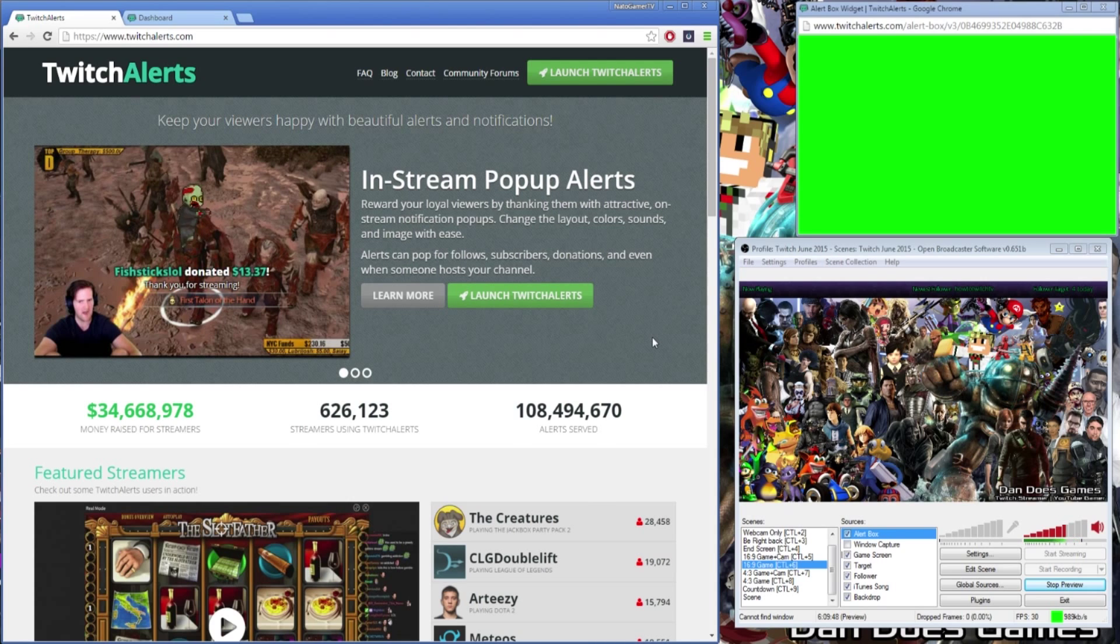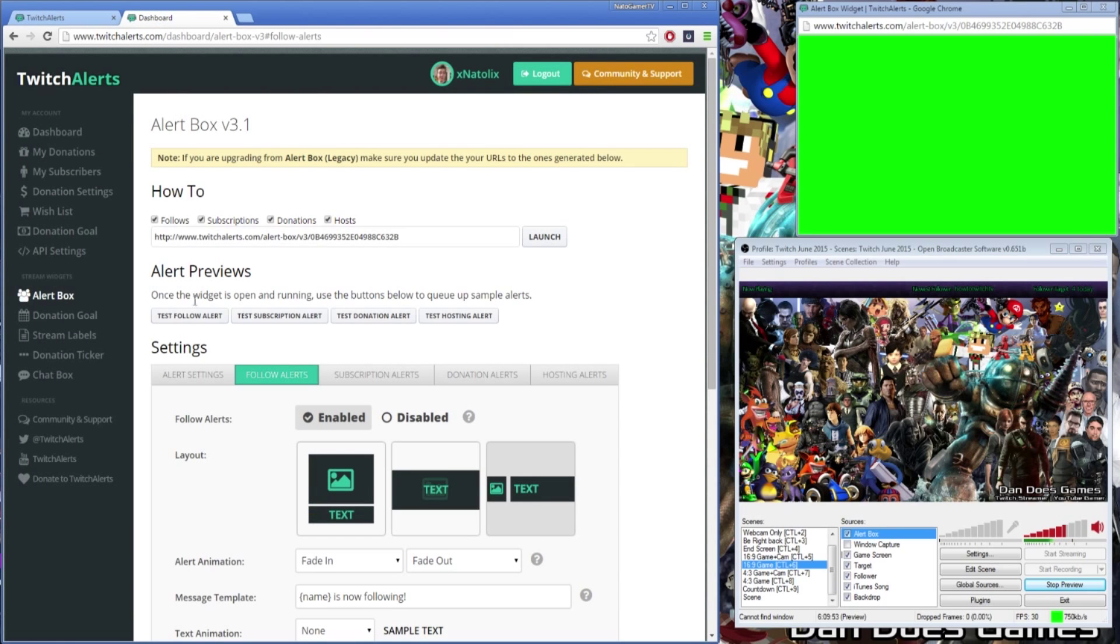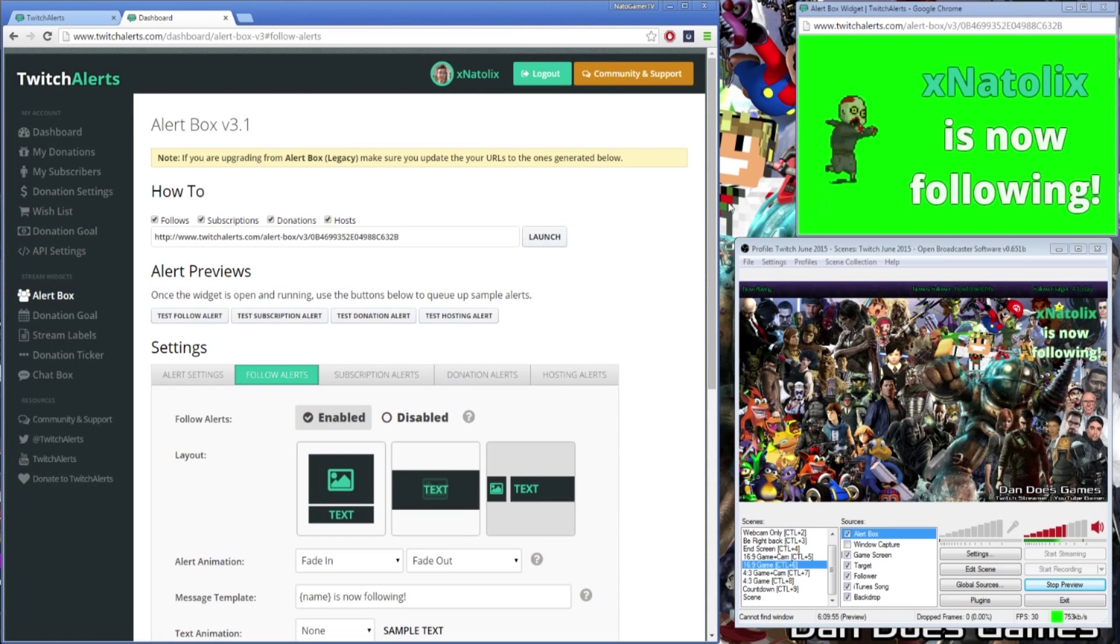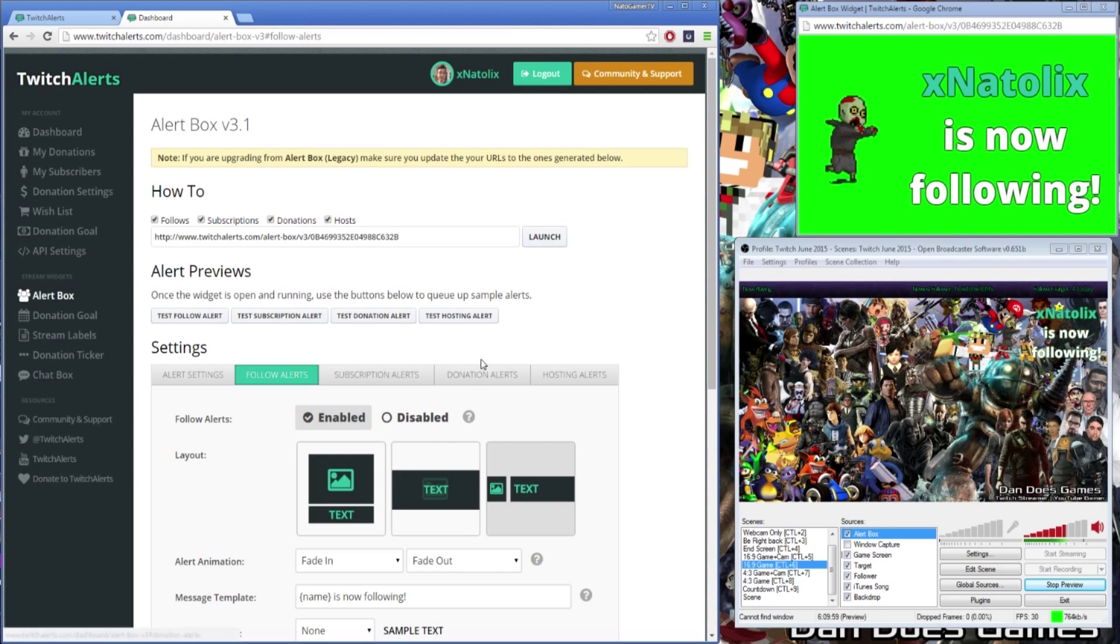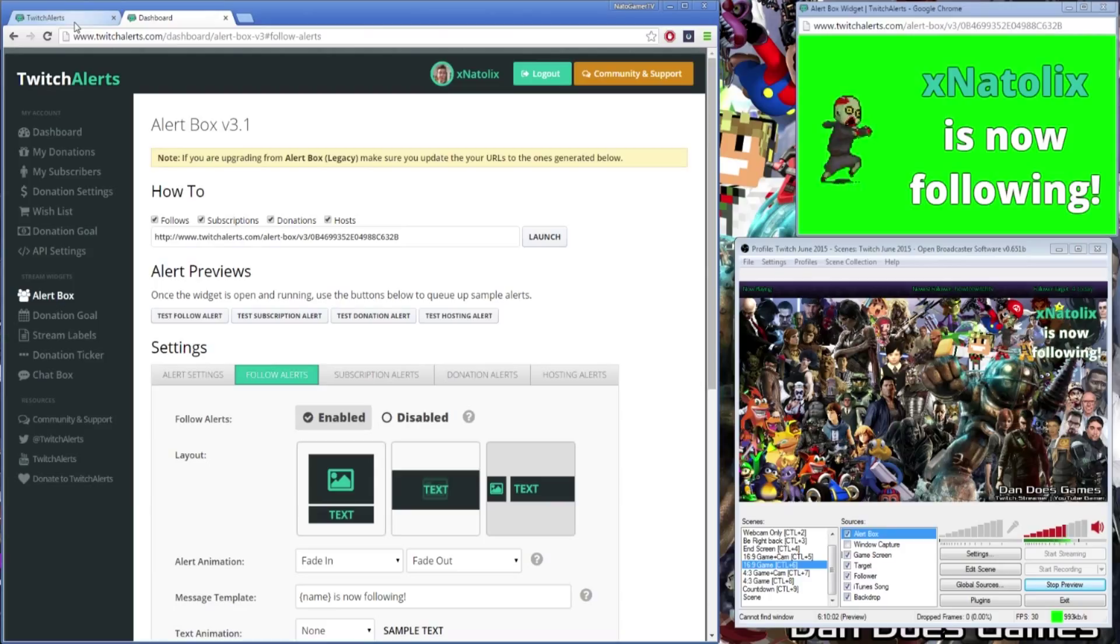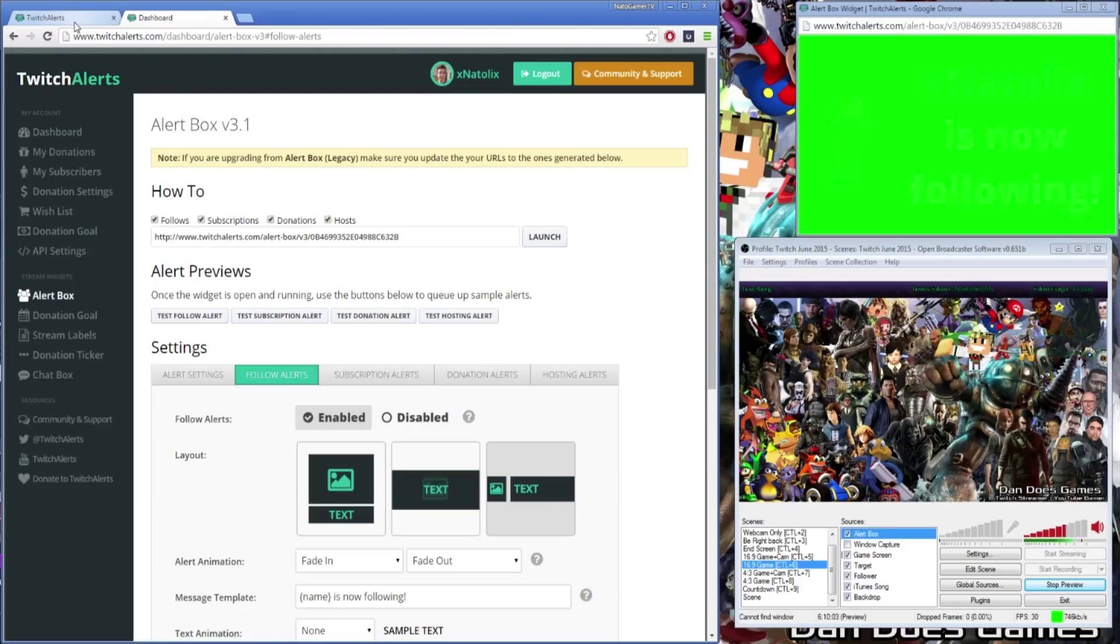TwitchAlerts is a browser based alert software that communicates with your Twitch channel and sends you an alert when someone follows, subscribes, donates or hosts your channel. The API is relatively self explanatory but if you're new to these kinds of software I'll be going more in depth on how to use TwitchAlerts effectively for follower tracking and other similar notifications.